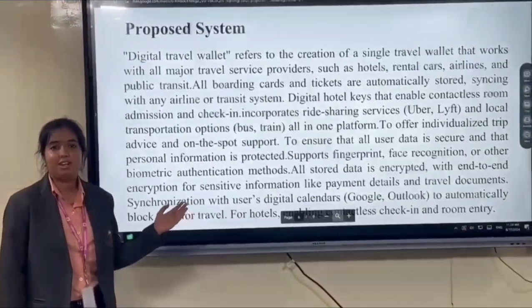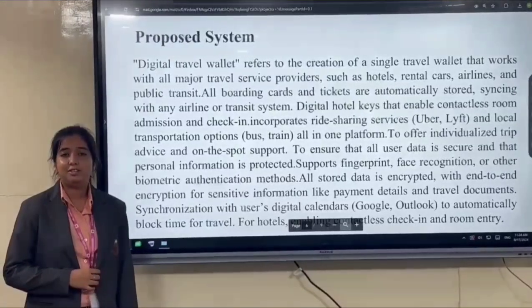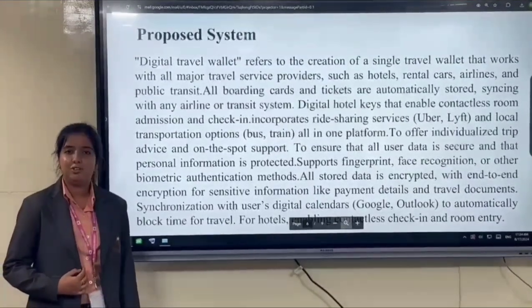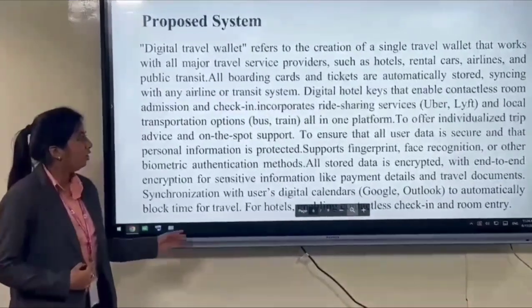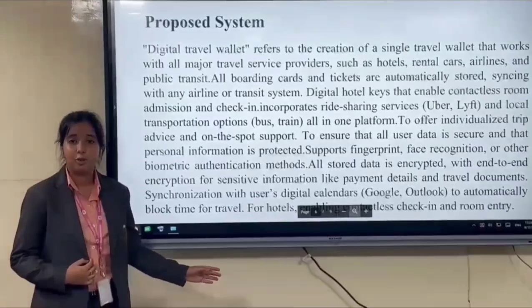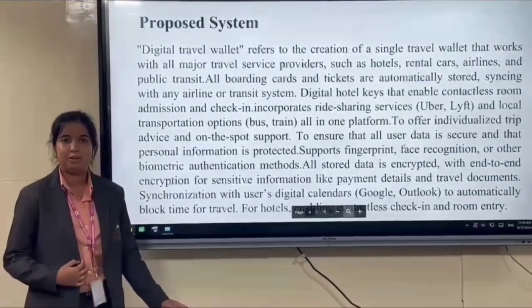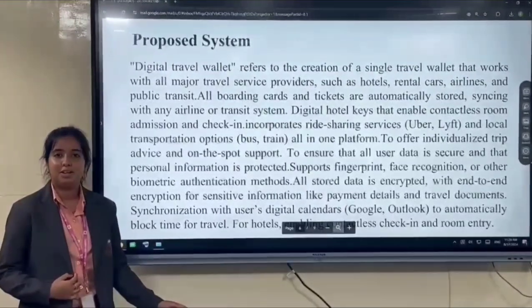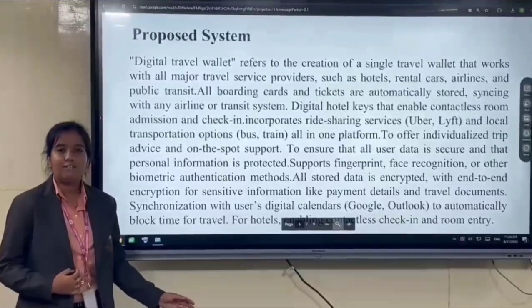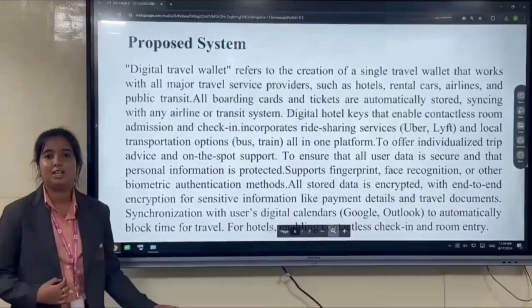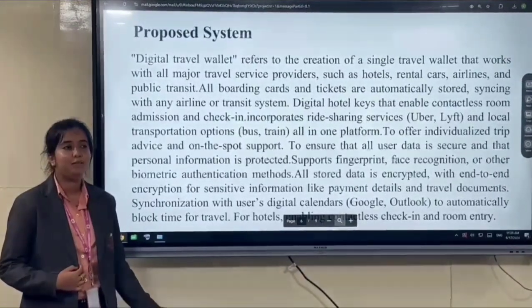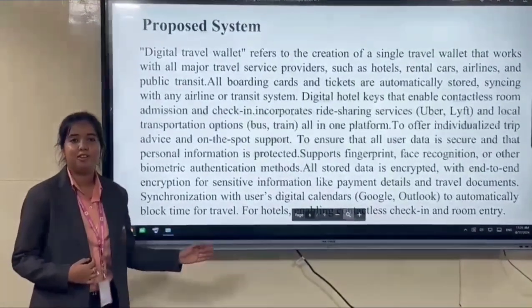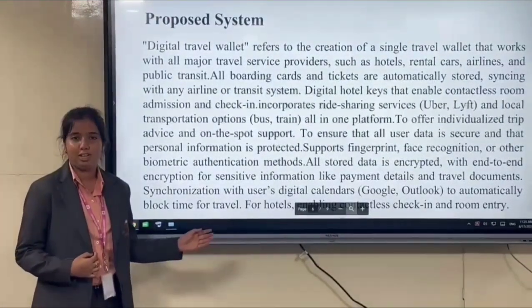The new requirements in our application include a digital hotel key that enables contactless room admission and check-in. It incorporates local transportation like buses, trains and flights. To ensure all user data is secure, it uses end-to-end encryption for all sensitive and personal information and travel documents. Digital Travel Wallet is a single travel wallet collaborated with all major travel services. It also supports fingerprint, face recognition and other biometric authentication methods.